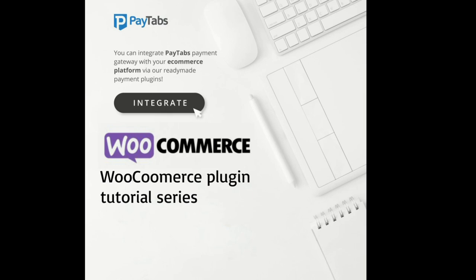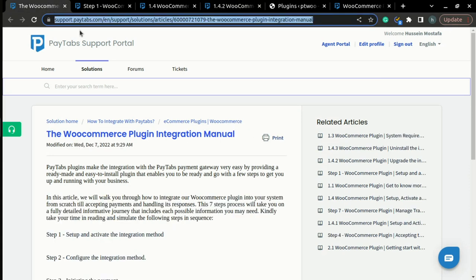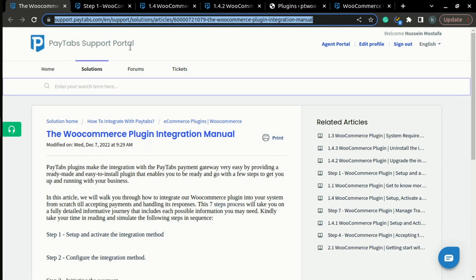In this part of step one, we will learn how to upgrade the plugin to the latest version. Before we do that, please note that you can find the full documentation for step one inside PayTabs support portal under the article called the WooCommerce plugin integration manual.